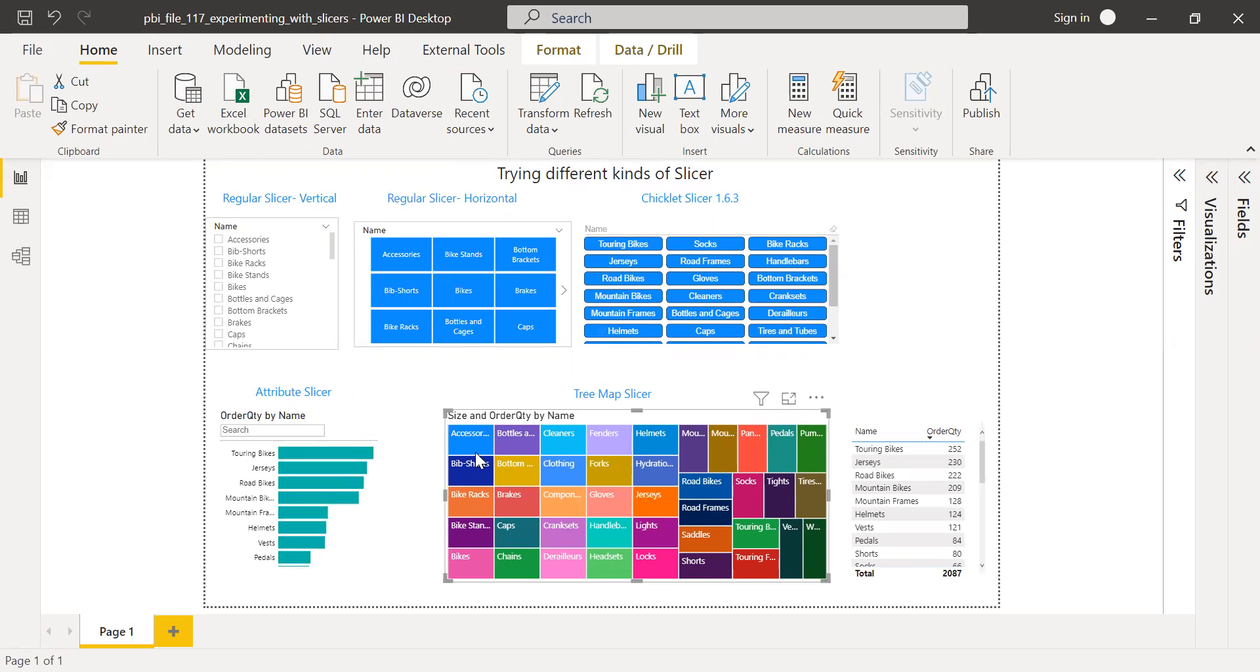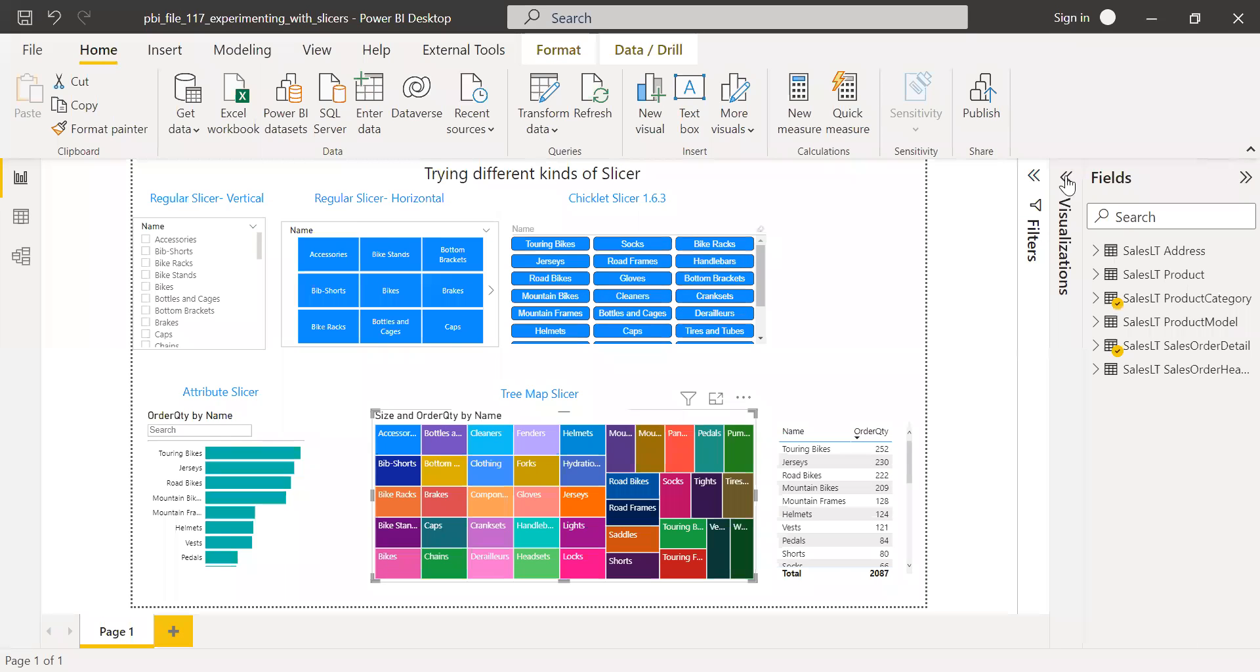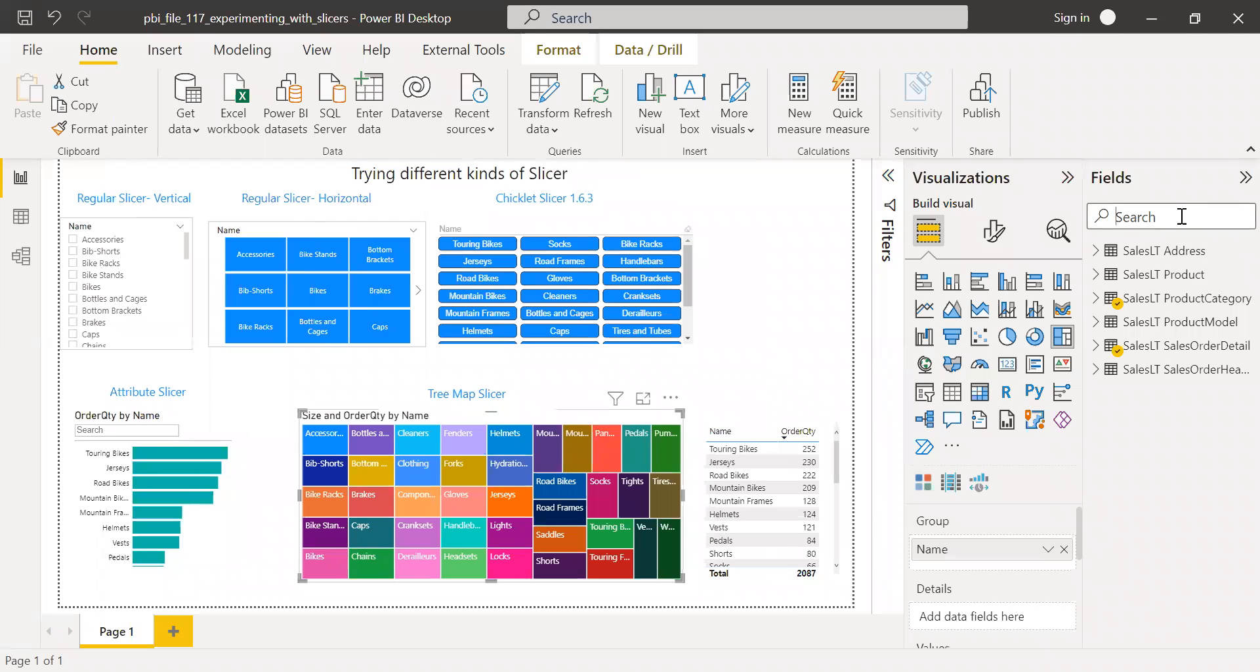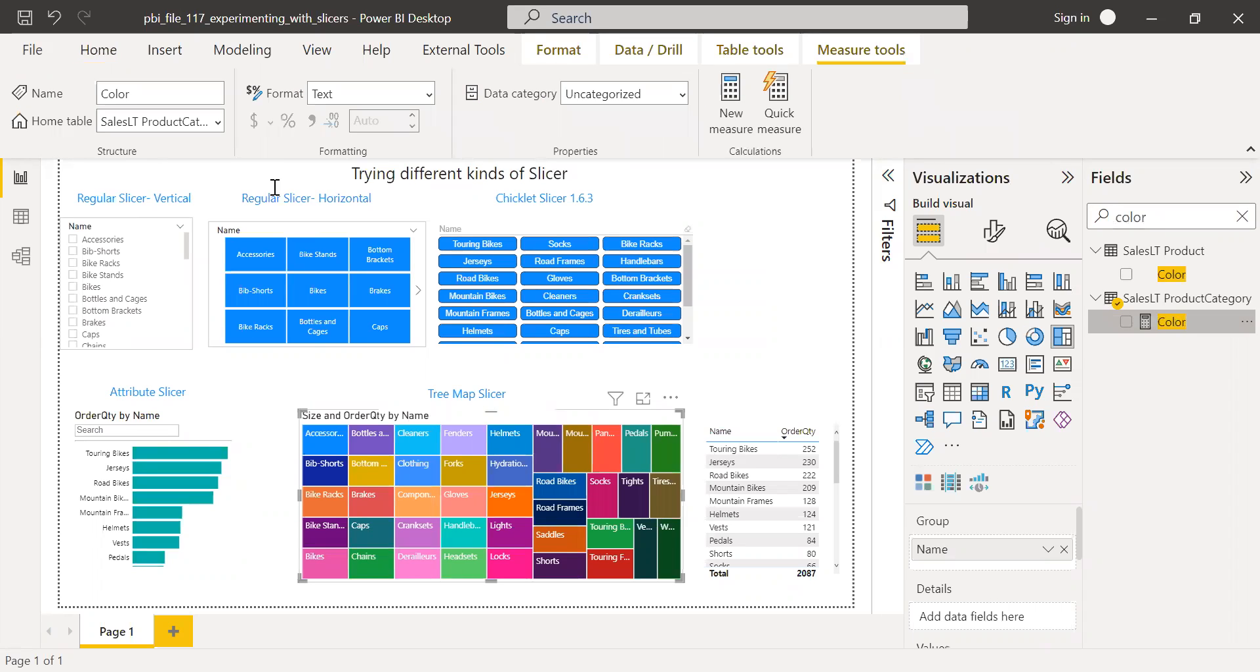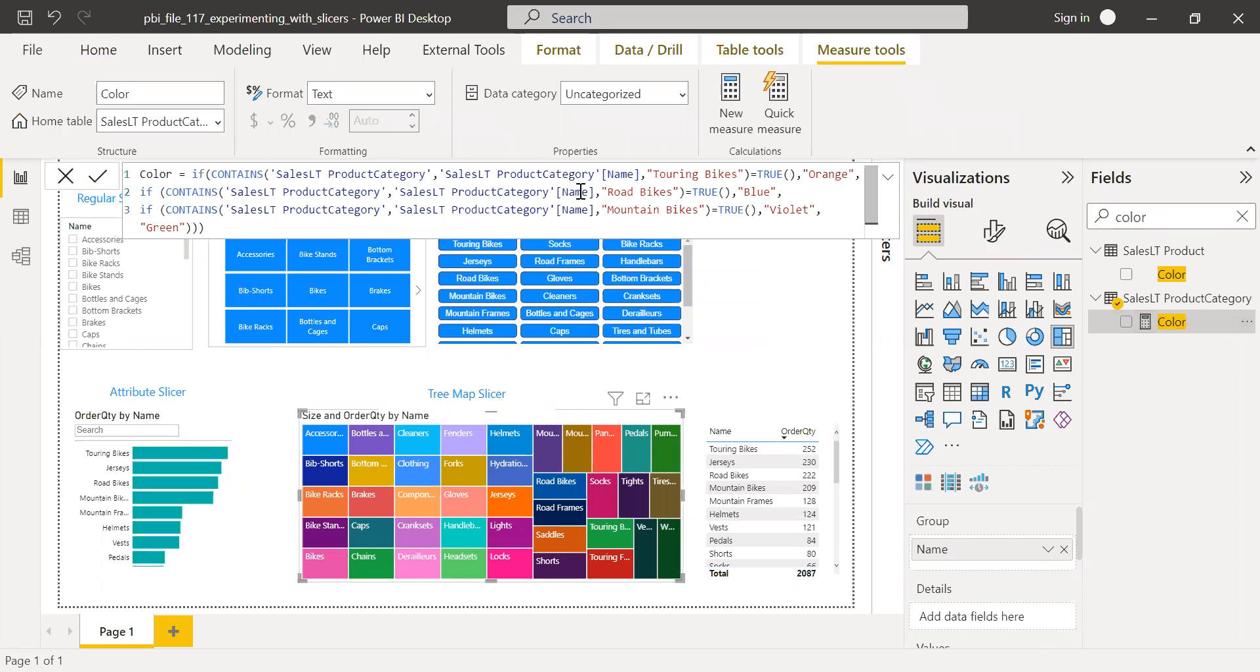And if you want to change the color, right? In this case, it's picking up the default color. What you can do is you can build a customized function here. I have already built something called a color. If you see here, this is something which I've already customized. I have called out like if there's a touring bike, I need orange; road bikes, then blue; the mountain bikes, it's violet.